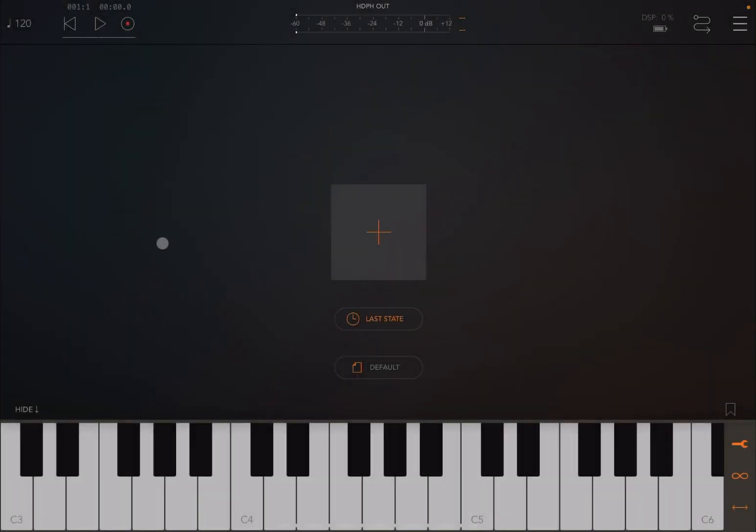Hello everybody, welcome to a new tutorial from Sound For More. It's Leo speaking. Today I'm going to introduce you to Tone Booster's Vocal Pitch Shifter and Doubler plugin — it's really a fantastic tool which you can use to do voice pitch shifting, but also to enhance the characteristics of a voice, as I will show you in a moment.